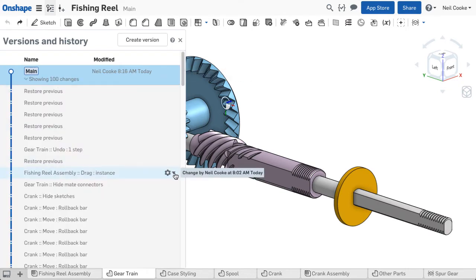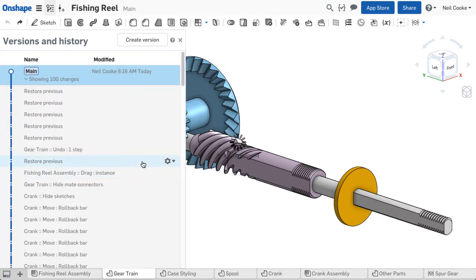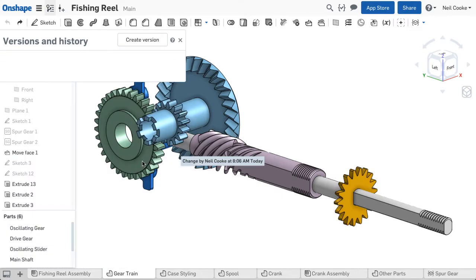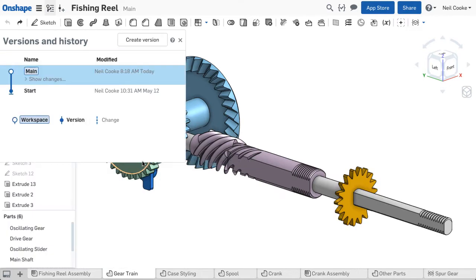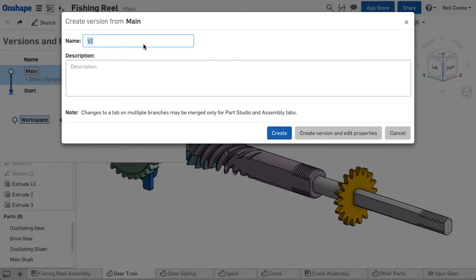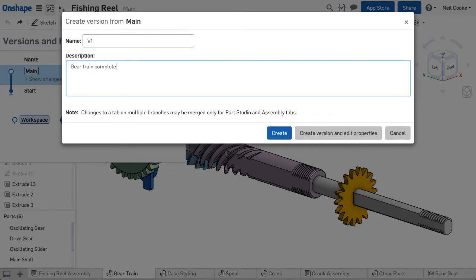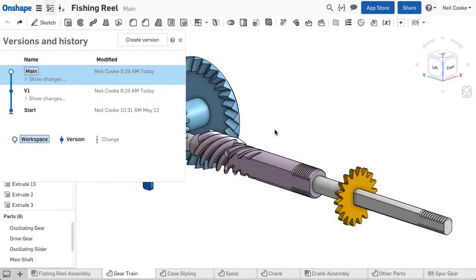And when you reach a milestone in your design, or you want to reuse your components in another document, simply create a read-only version. With data management tools built in, there's no need for separate PDM software, no check-in, check-out and everyone works on the latest version.